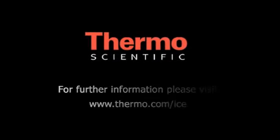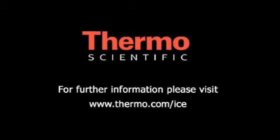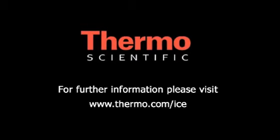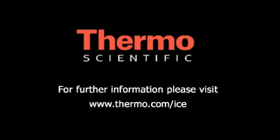For more information on the ICE 3000 series, visit www.thermo.com/ICE or call your local sales office.